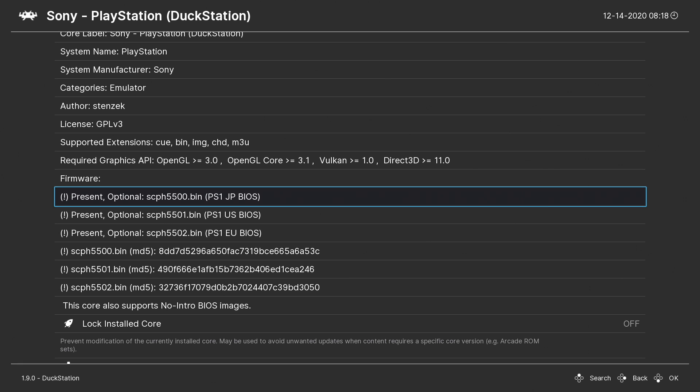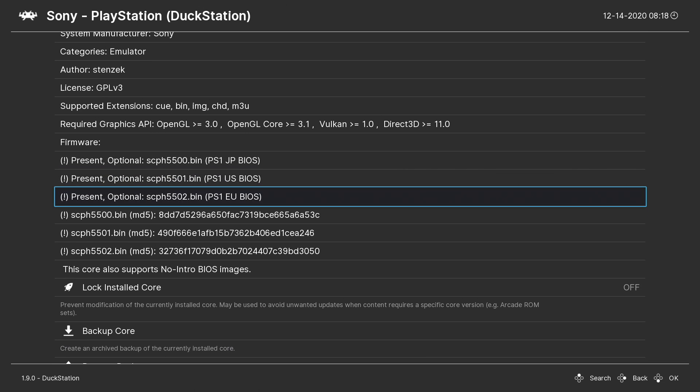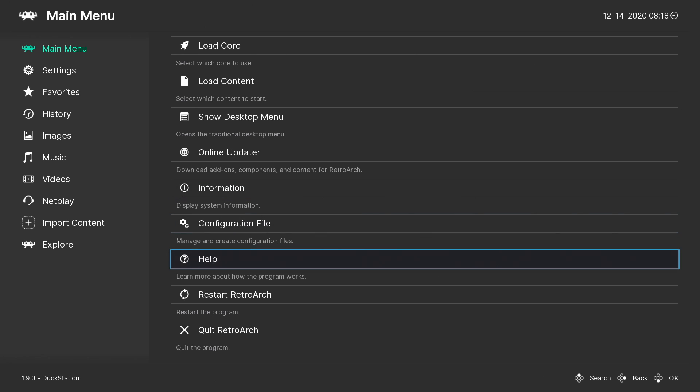Now I've already got my BIOSes located in the correct directory. From the RetroArch folder, there's a folder called System, and that's where your BIOSes are going to go. As you can see, I have the SCPH-5500.bin, the SCPH-5501.bin, and the SCPH-5502.bin.